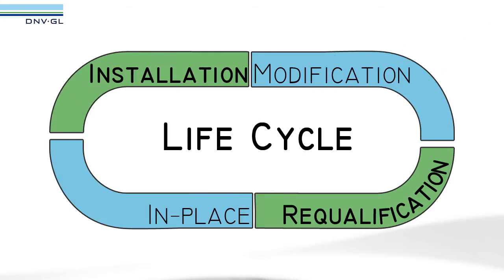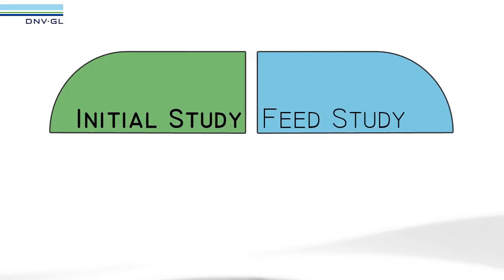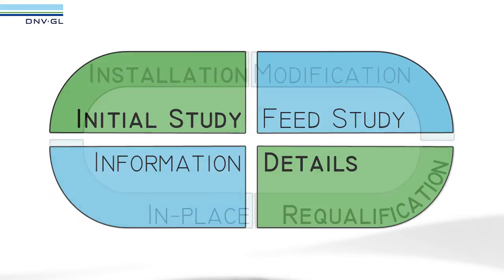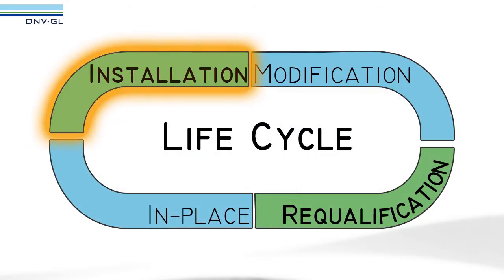The model data that is used in initial or feed studies is used throughout the analysis stages by simply adding more information for use in more detailed analysis like in-place, transportation, or launching.